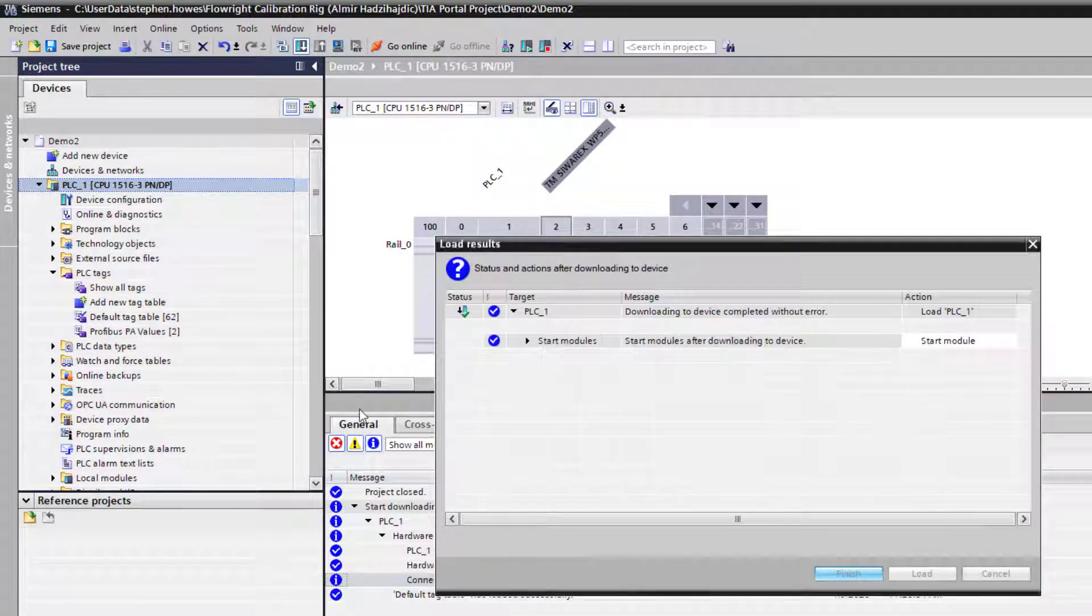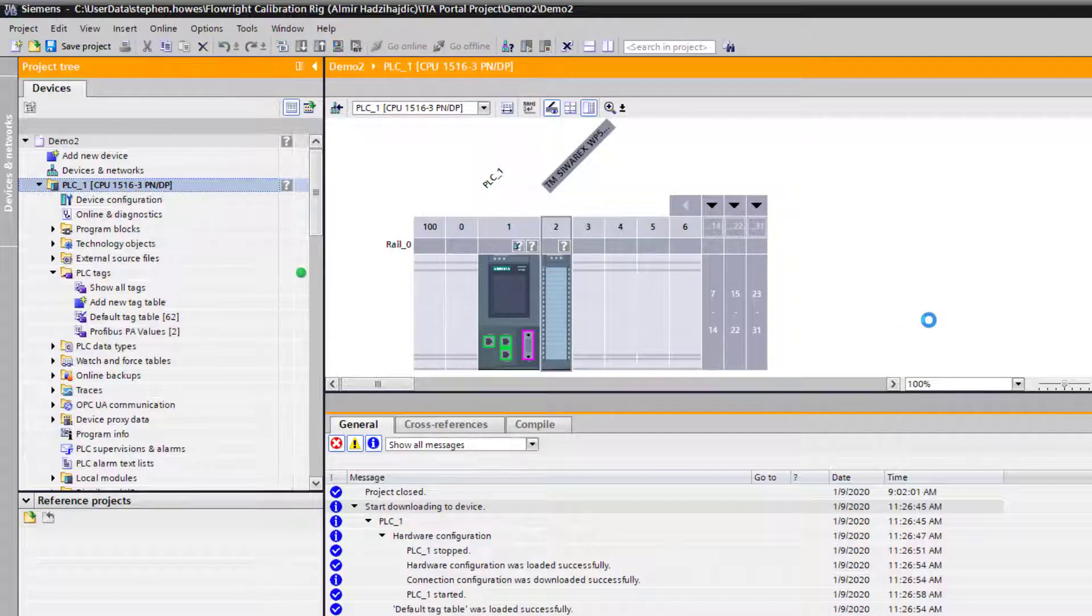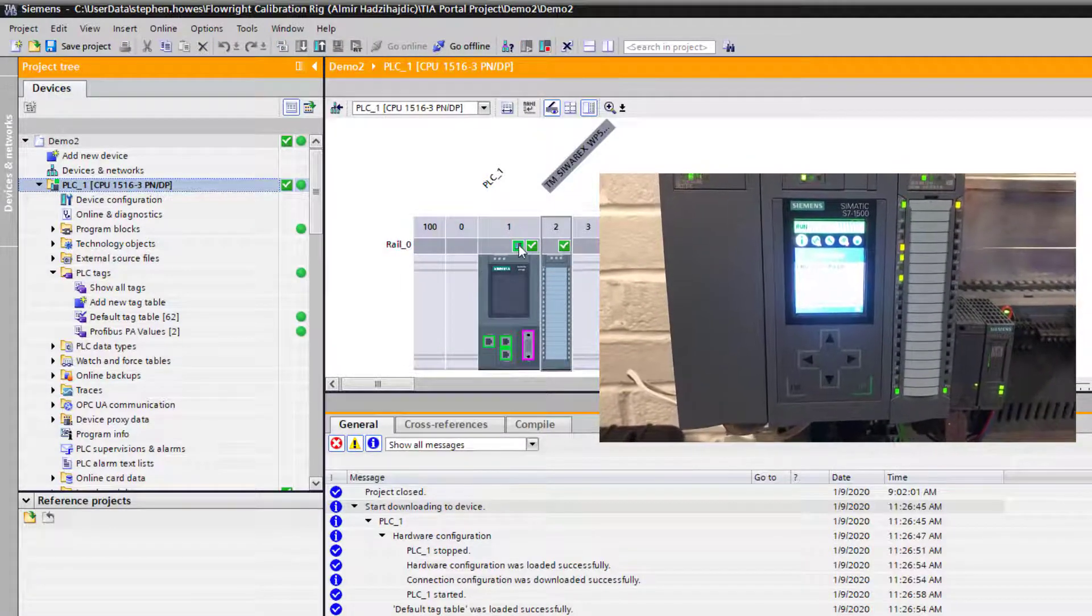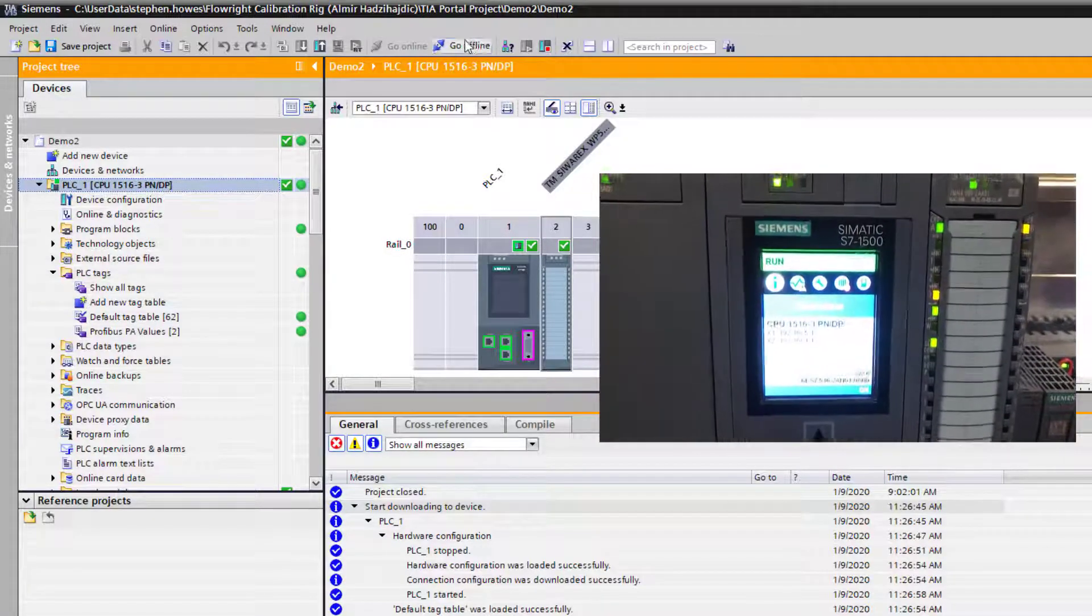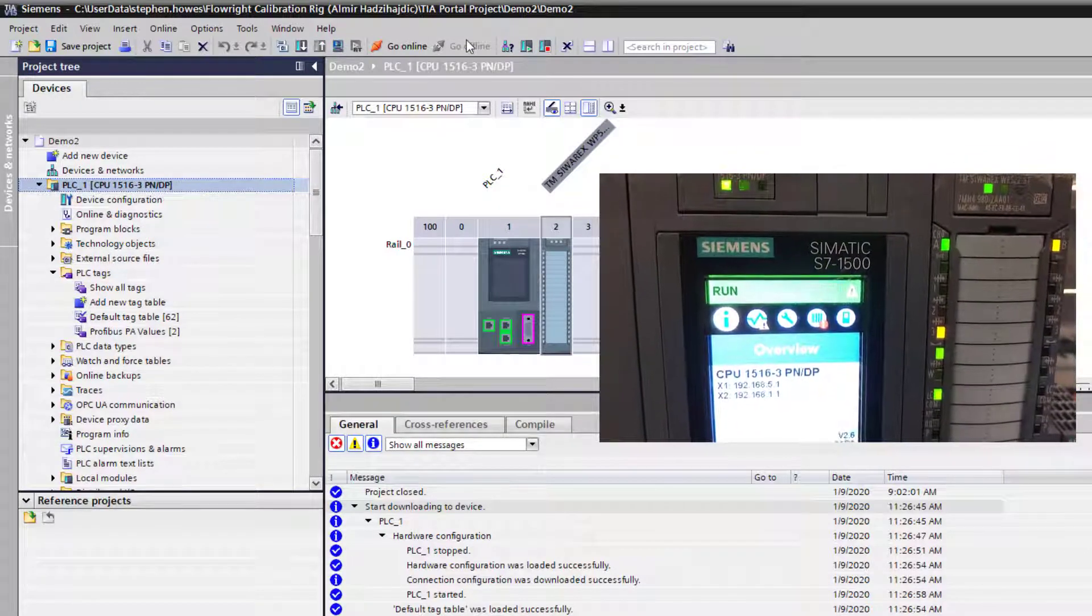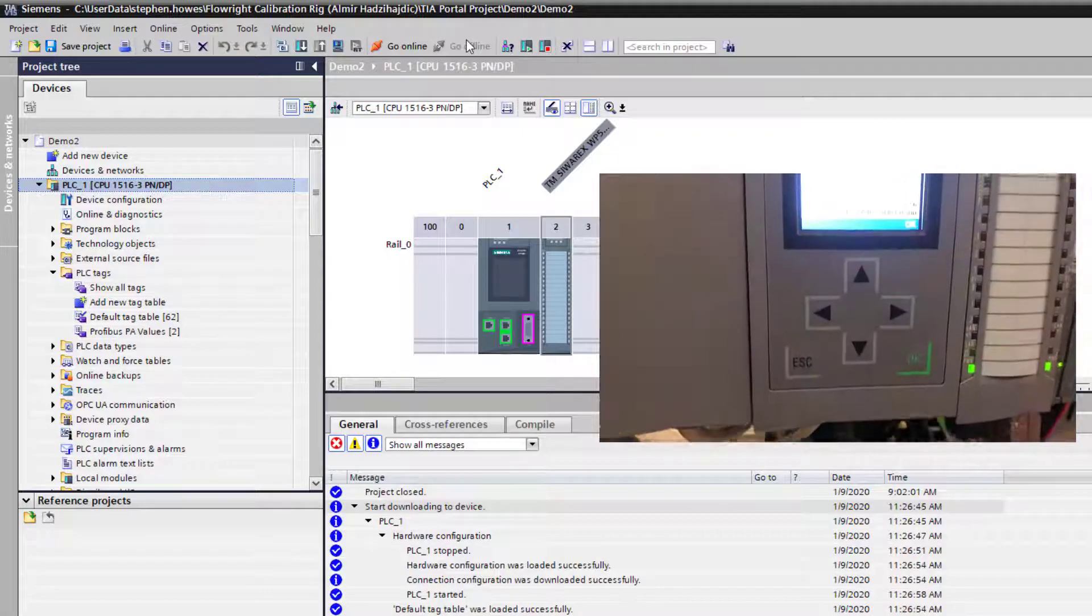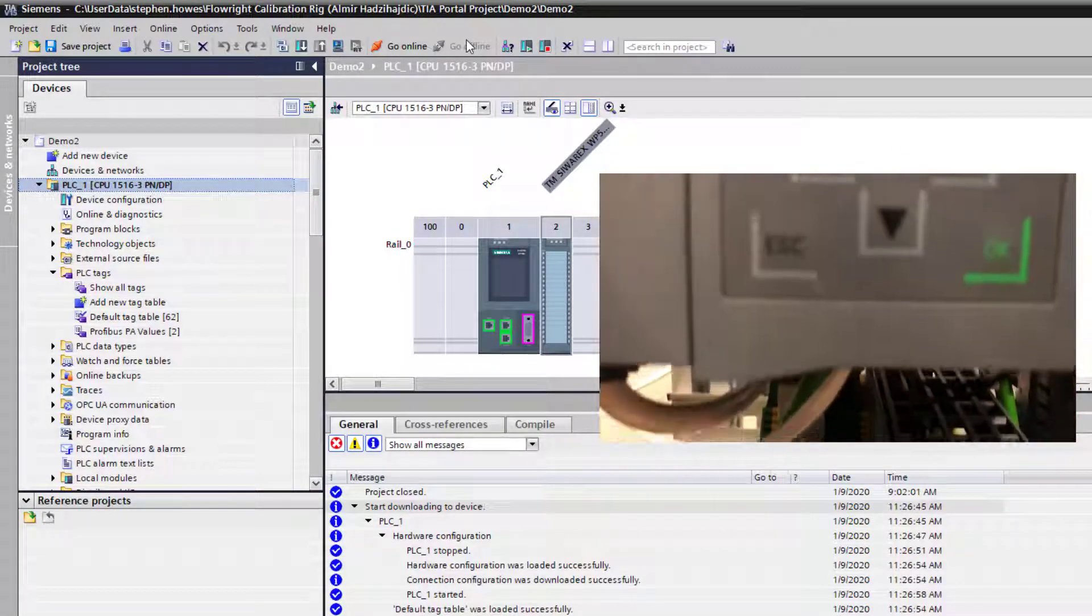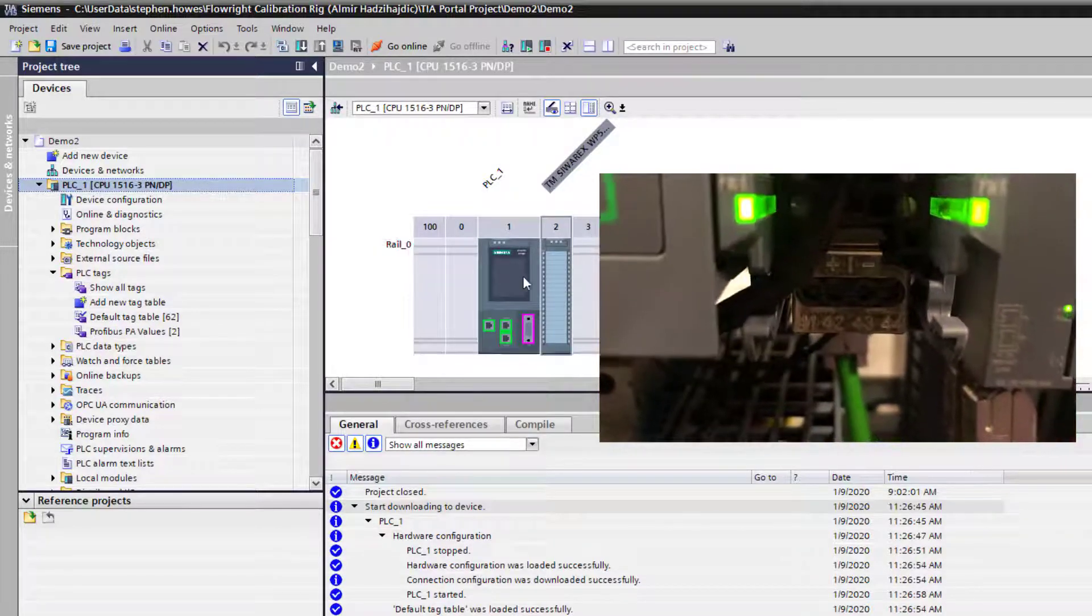We'll just make sure that the card can be seen by going online. There we have it, there's my card. PLC's in run, I can see both of my cards. It is important to note that you will need to wire 24 volts onto the card for it to appear as okay in your project, otherwise it will say device not detected in the diagnostics.